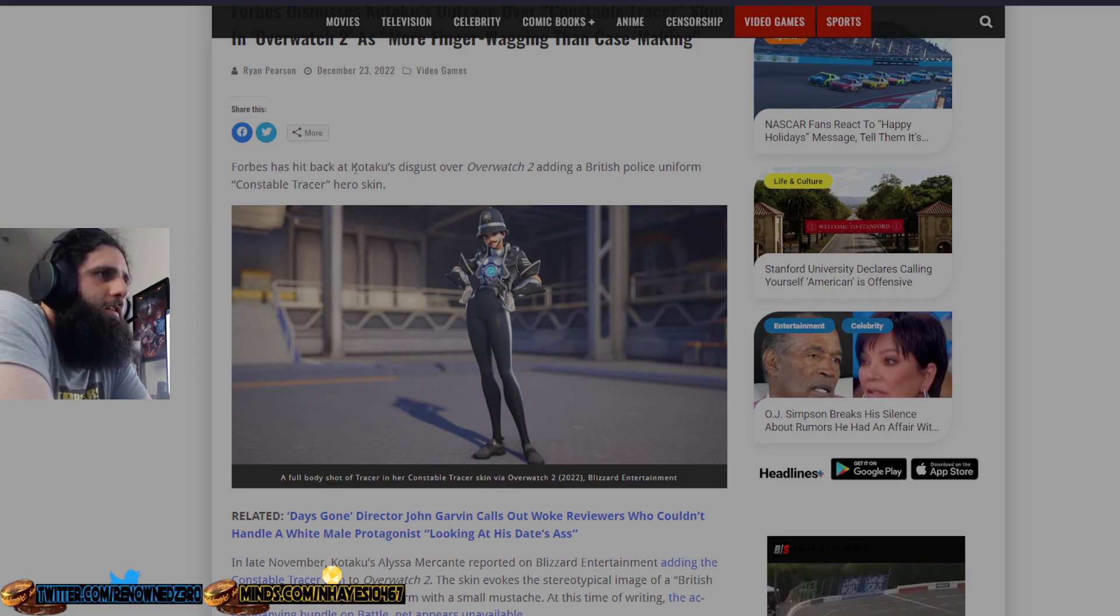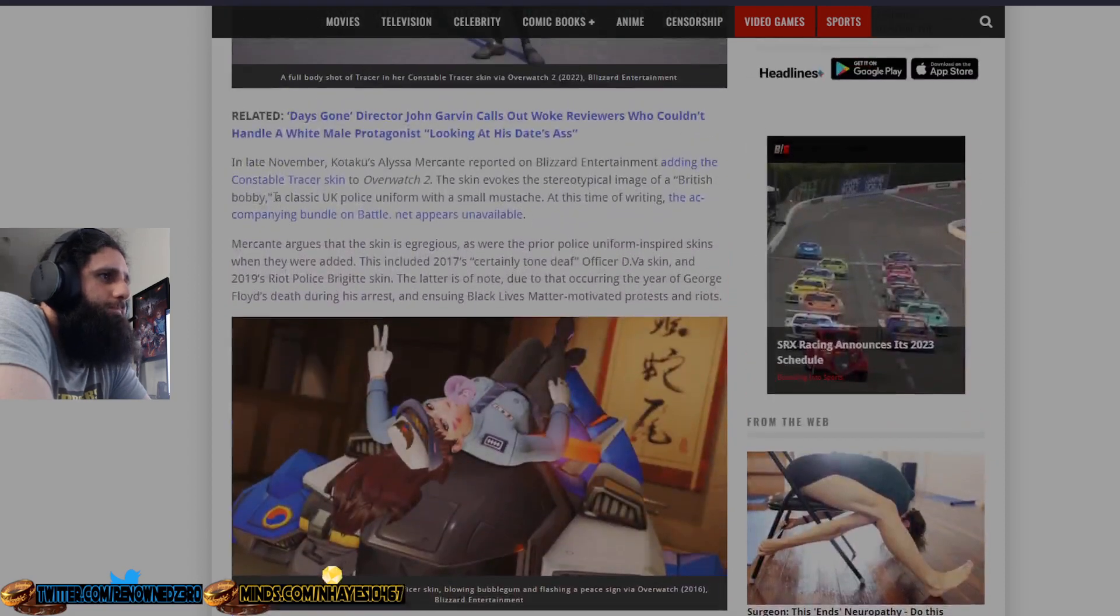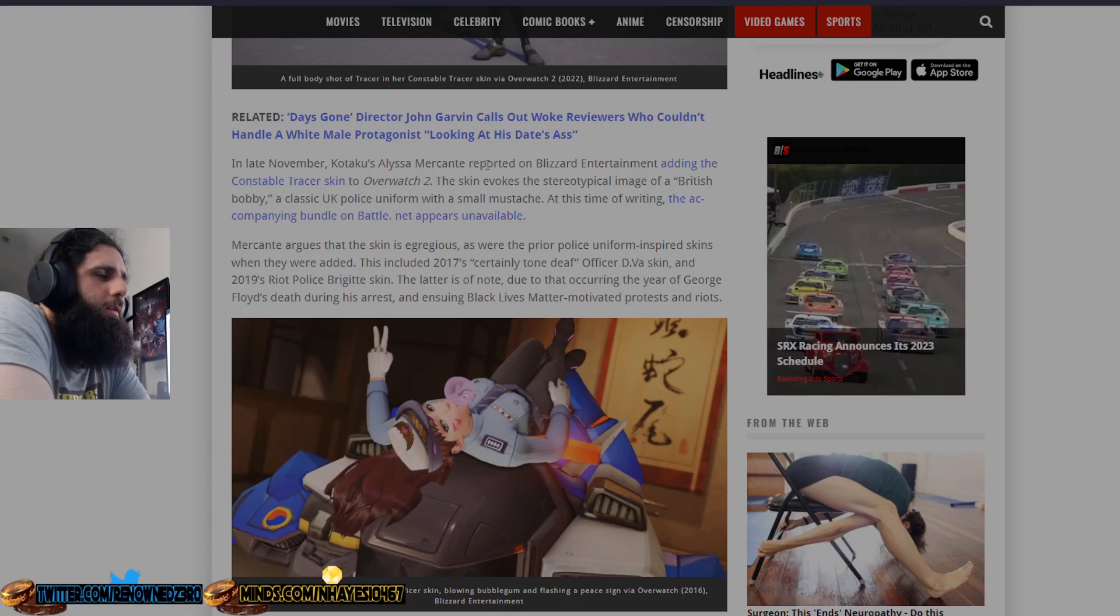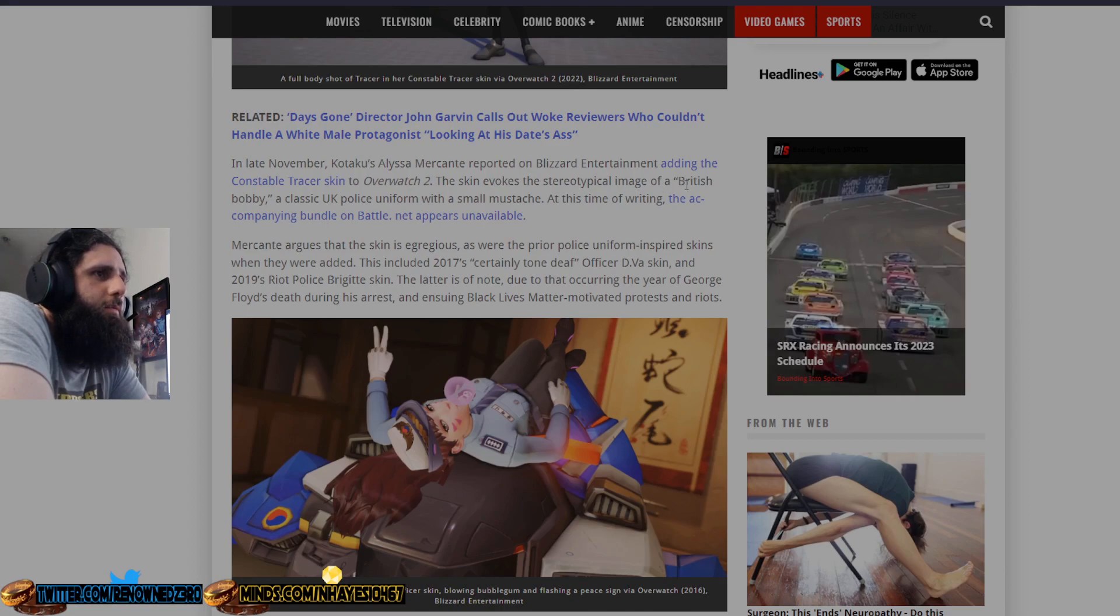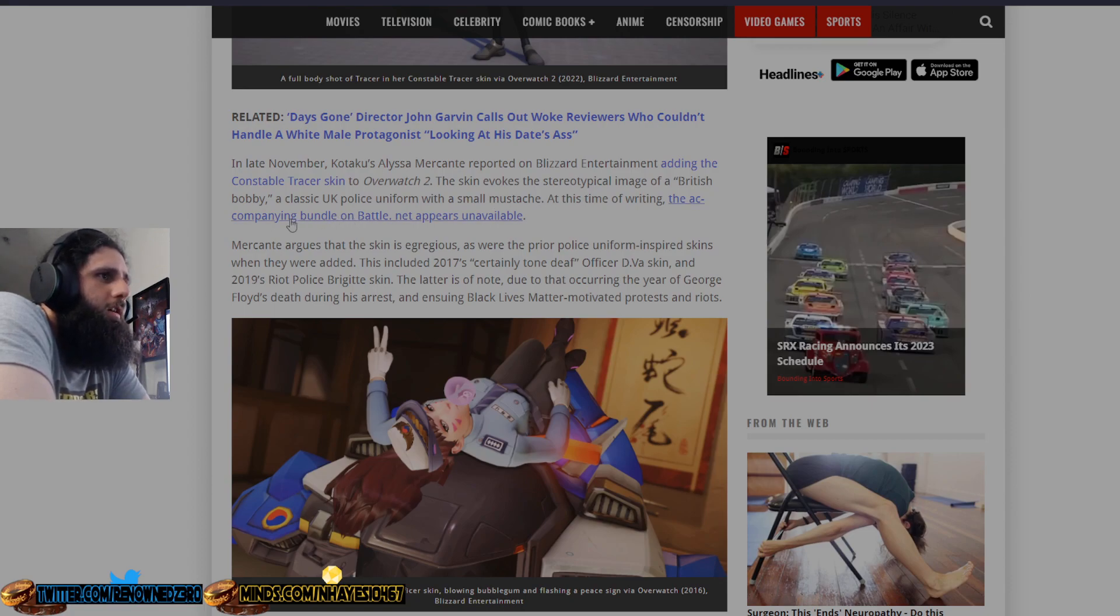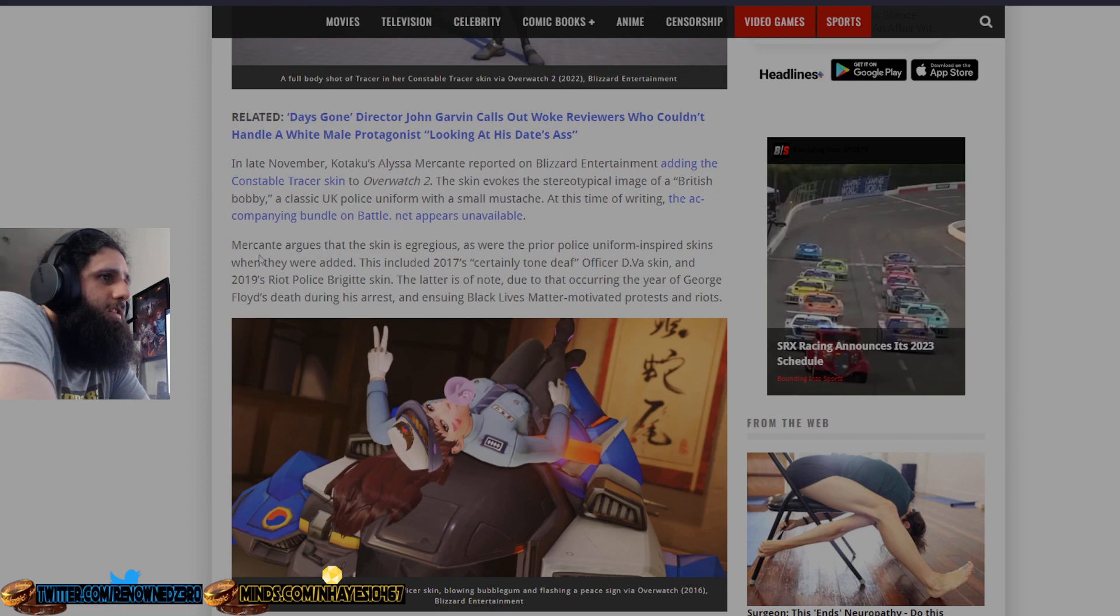Forbes has hit back at Kotaku's disgust over Overwatch 2 adding a British police uniformed Constable Tracer hero skin. In late November, Kotaku's Alyssa McCant reported on Blizzard Entertainment adding the Constable Tracer skin to Overwatch 2. The skin invokes the stereotypical image of a British bobby, a classic UK police uniform with a small mustache. At the time of writing, the accompanying bundle on Battle.net appears unavailable.